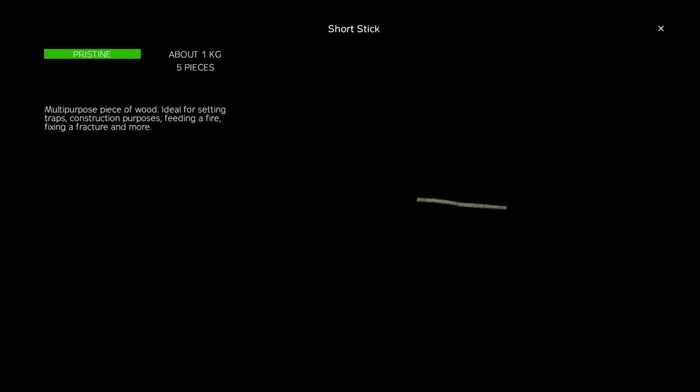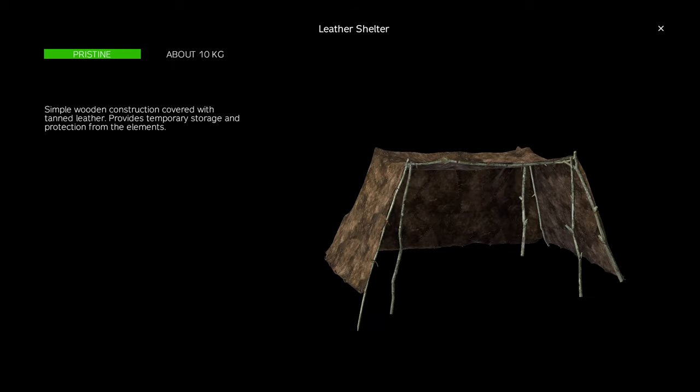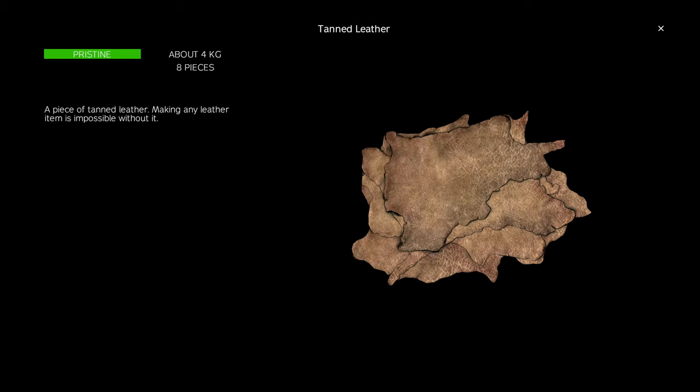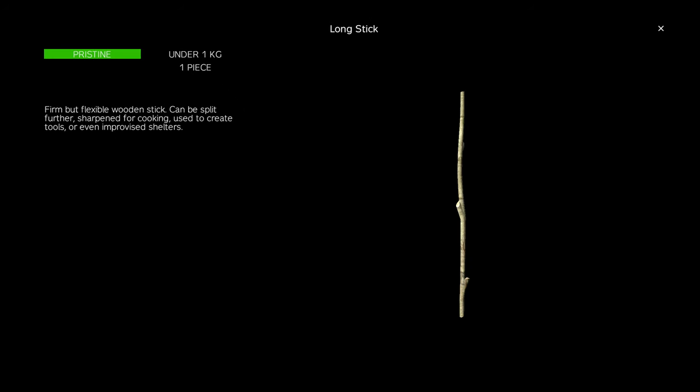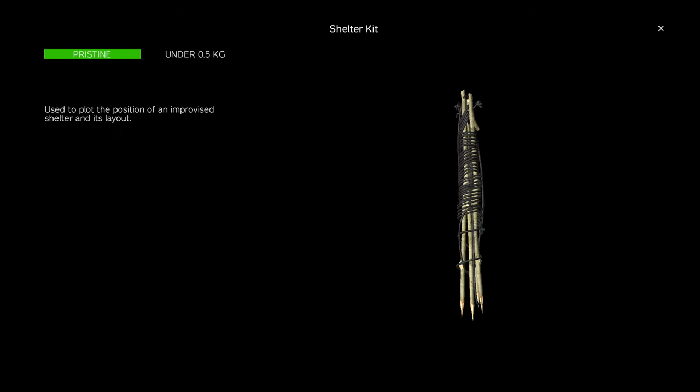You can make an improvised leather shelter by adding 8 tanned leather and 4 long sticks to a shelter kit once placed.